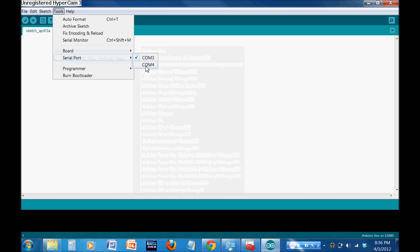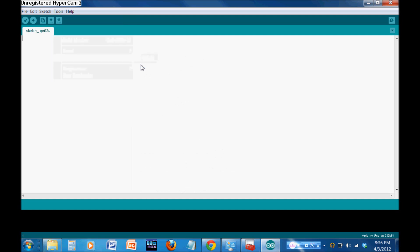You're also going to check your serial port. There might, more than one might pop up. That's okay. Just click the one you remember from your device manager. Mine was COM4. And there you go. So, let's go ahead and get started with our code. What we're going to do is we're going to go ahead and make that pin 13 LED blink. So, let's get started.